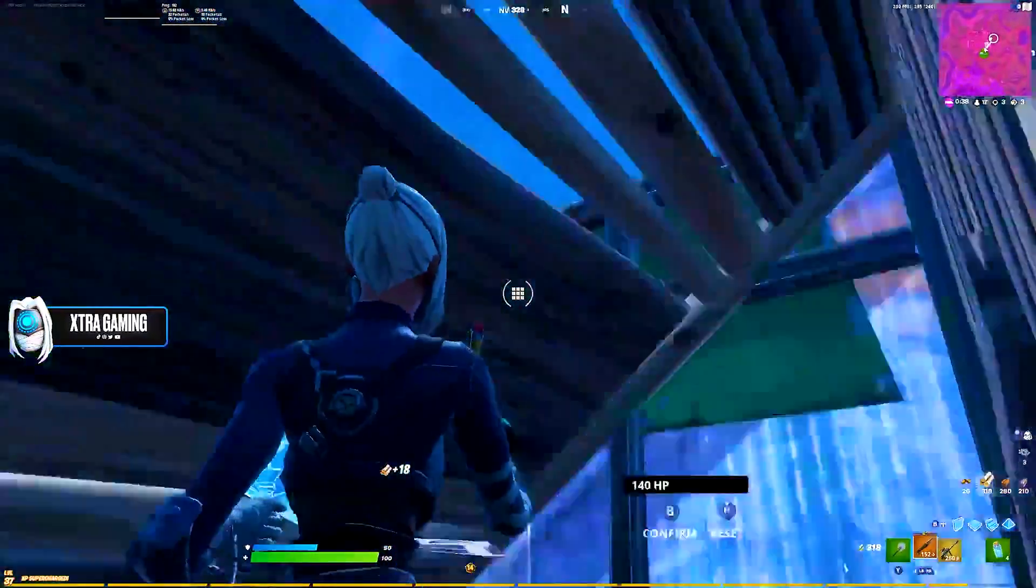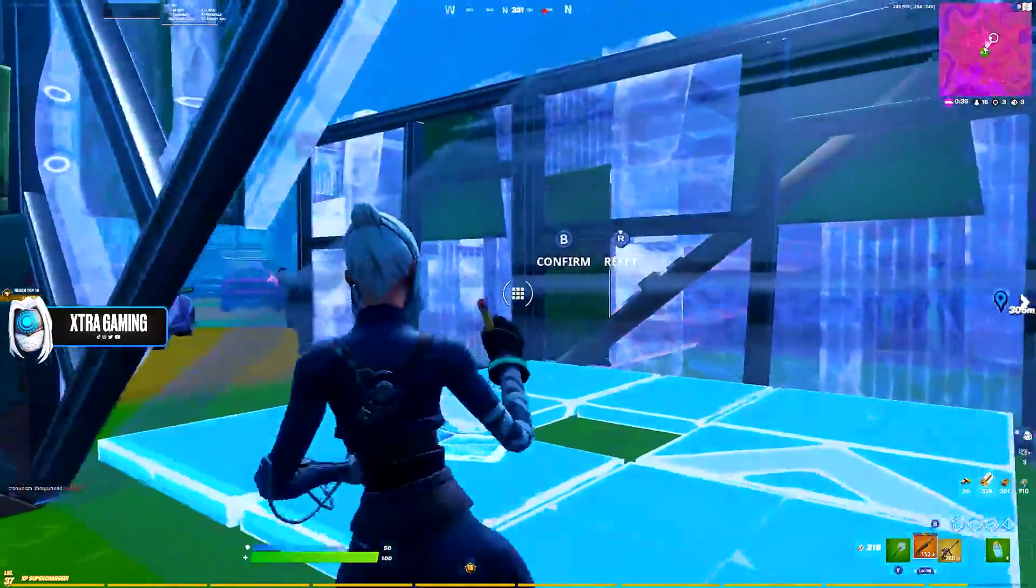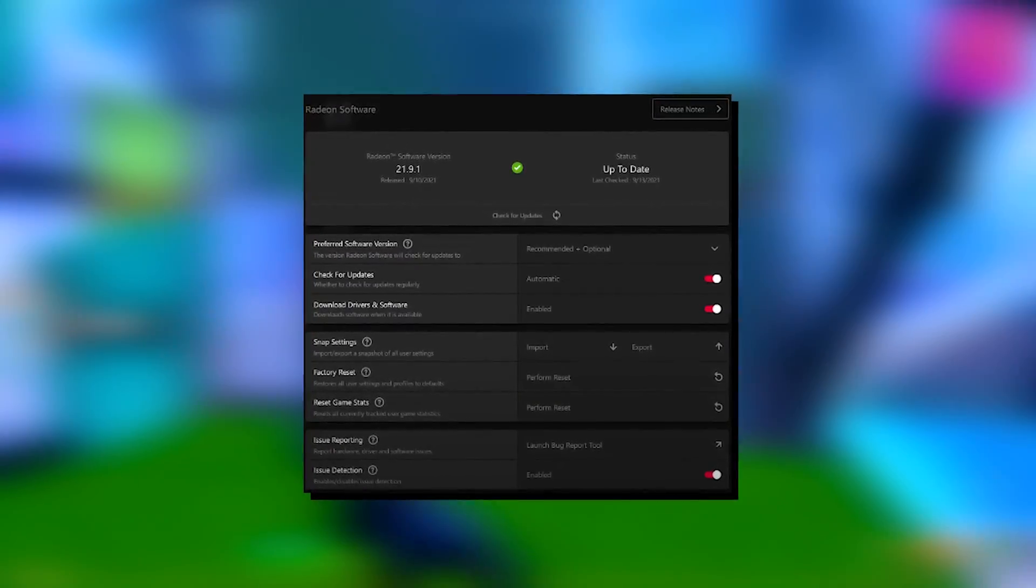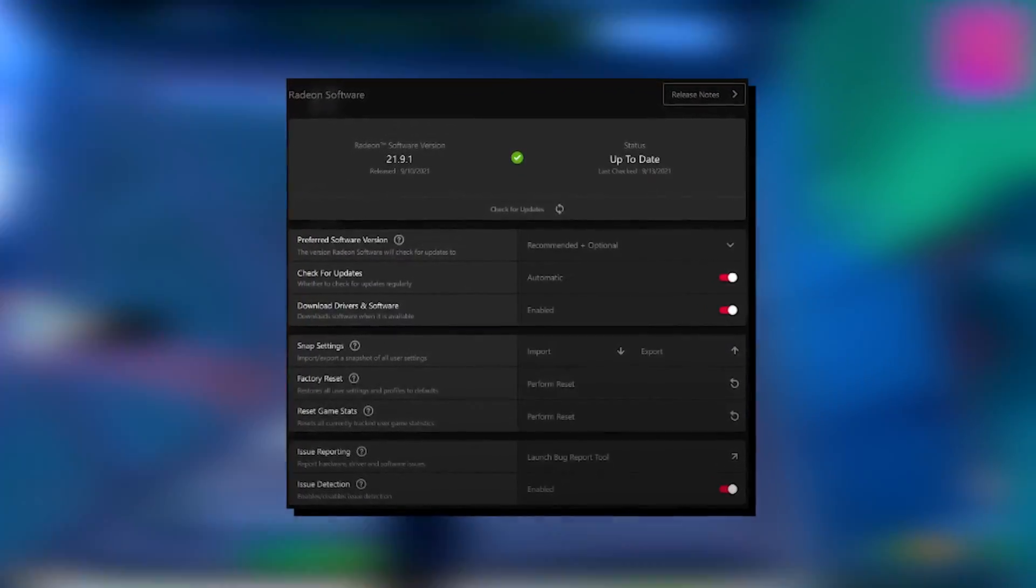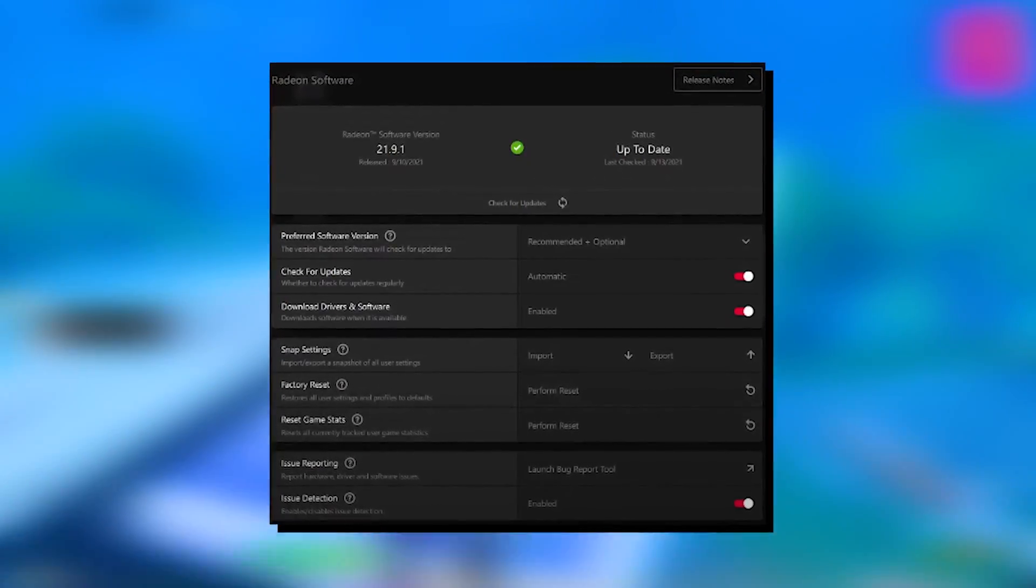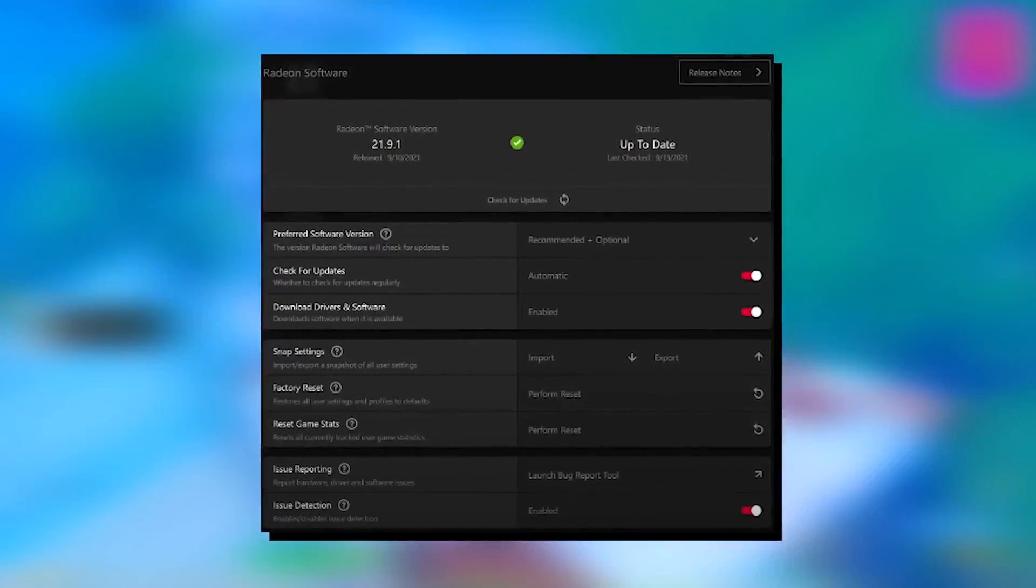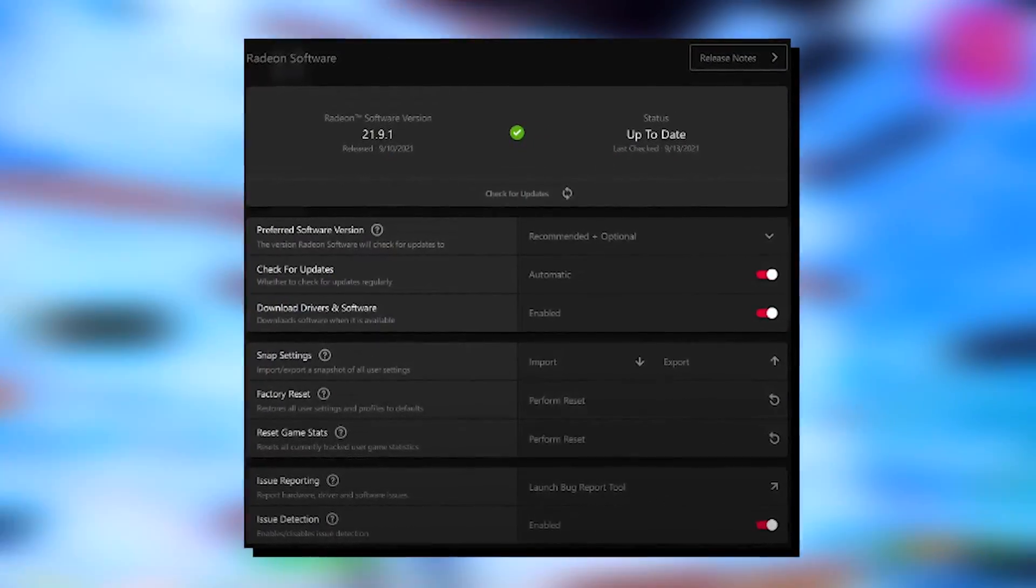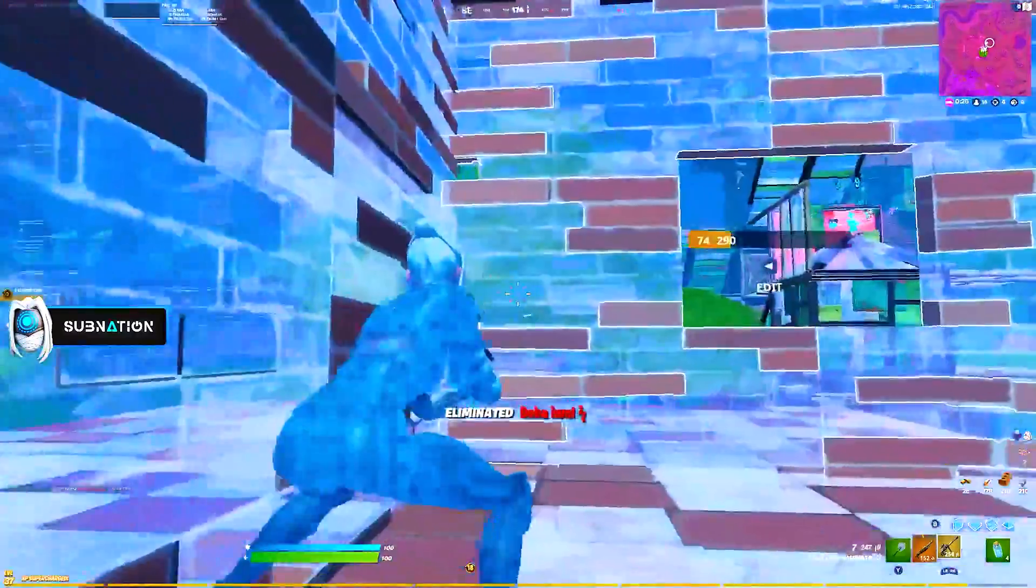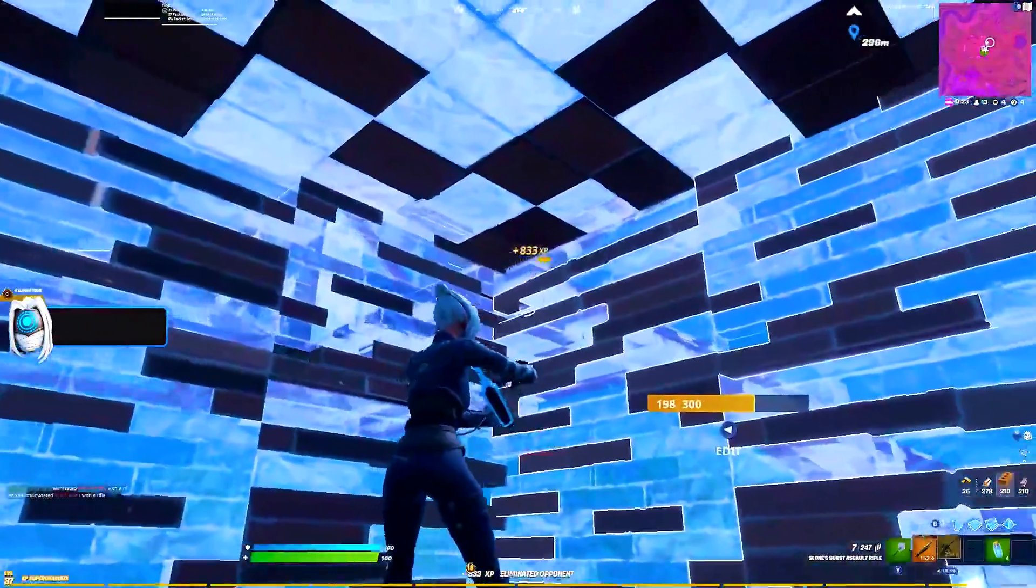Once we launch the AMD Radeon software, in the first tab you literally only have to make sure that preferred software version you put it on recommended plus optimal. Therefore, Radeon is going to make sure to give you the most optimal version for your PC, which is going to run the best way possible to provide you with the max amount of FPS on your Windows PC.